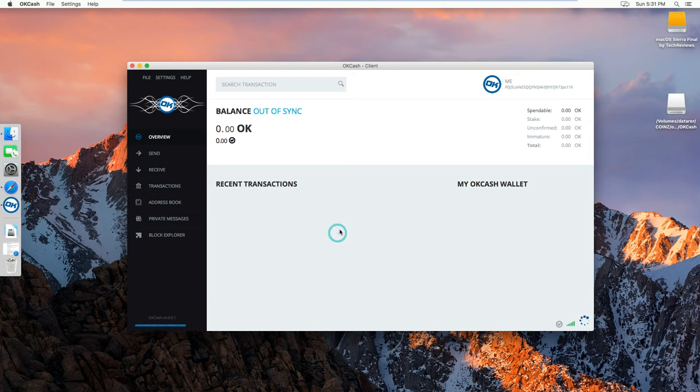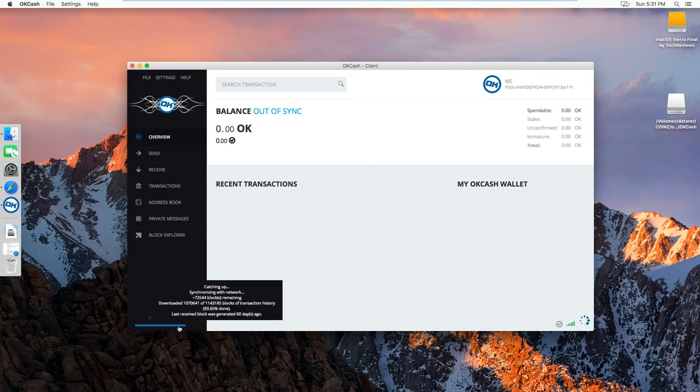So now you can see, when your wallet is open, the blockchain has been synced, and right now I'm at 93.65% done.